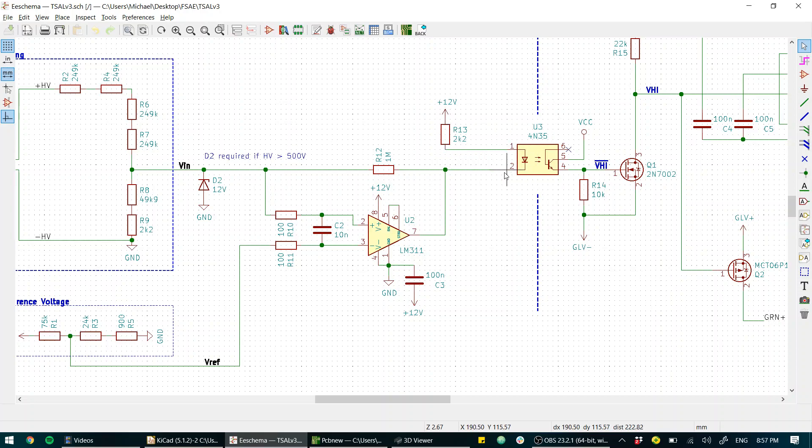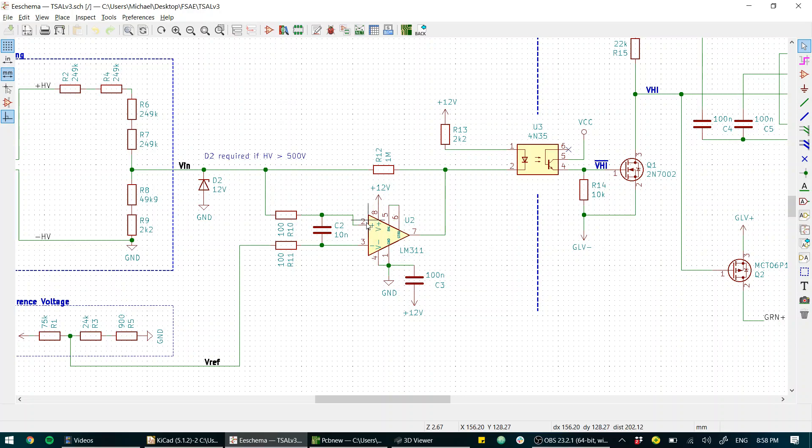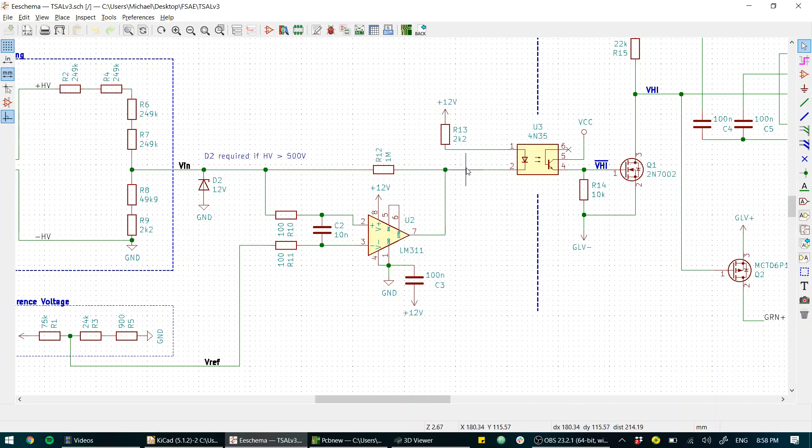We've got the op-amp and it's connected to an optocoupler. So in fact when this is low current will flow through the optocoupler LED and when this is high no current will flow through the optocoupler LED.